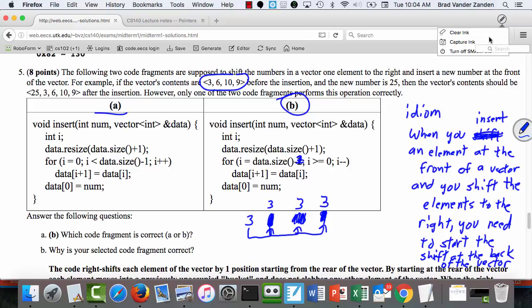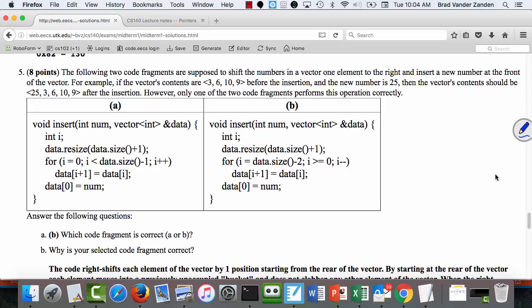If you said B was incorrect because of the -2 but didn't say something really intelligent about A, you won't get points back. You should have recognized something was horribly wrong with A and only perhaps trivially wrong with B. Someone did ask about the discrepancy, so I will take a look, but I won't promise points back.